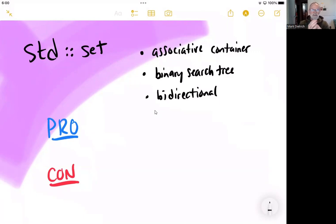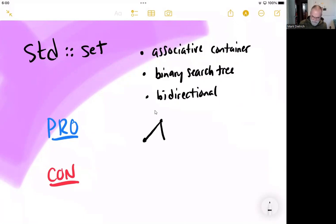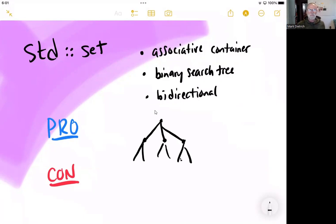So it is implemented as a binary search tree, which we cover later in the semester. But that is something that looks like this, that makes things very rapidly locatable on the order of exponentially faster.